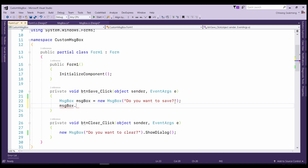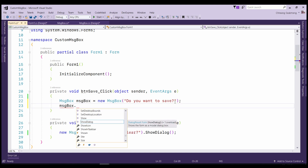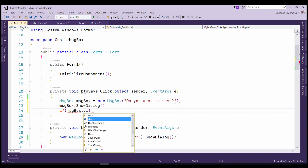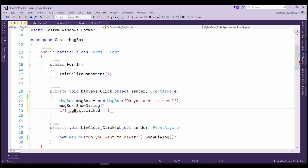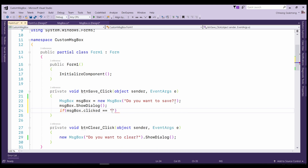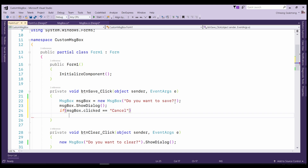In here we must use the ShowDialog method to stop the code here and not go down before the message box is closed. Then if the user clicked any button, the message box form will close and this line of code will continue to an if-else statement and check the condition. If the user clicked Cancel, it will simply return and do nothing.